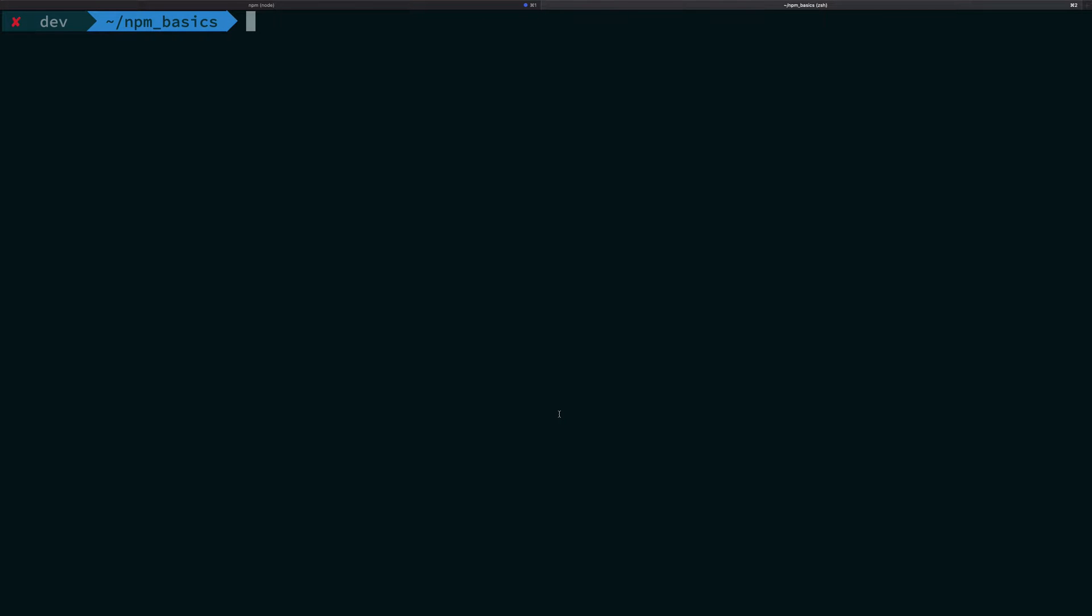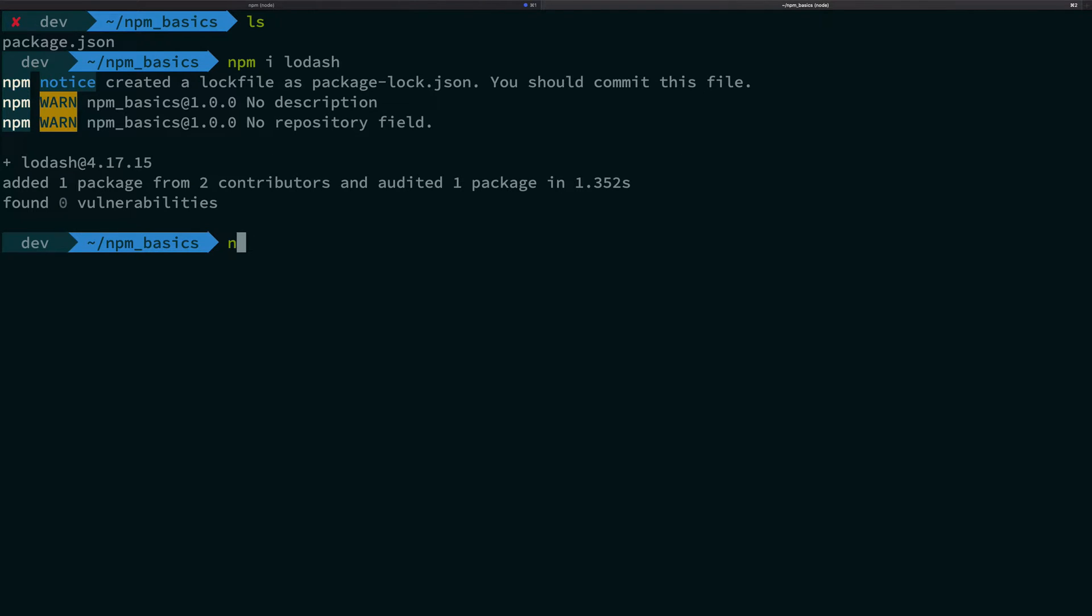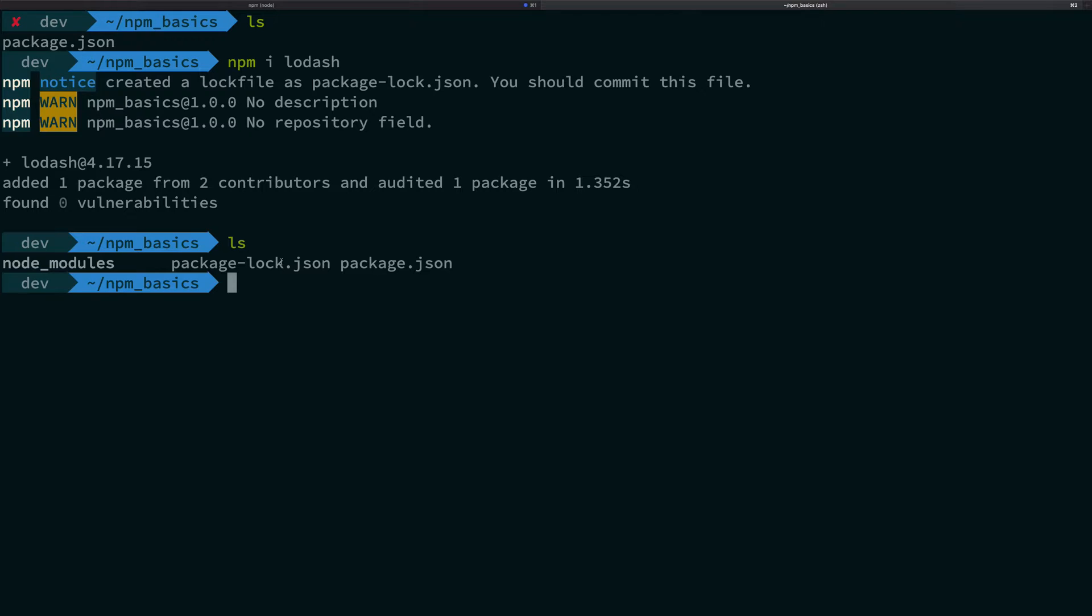So what is going on everybody? My name is Mehul and welcome back. In this video, we'll see why we need this nice little file which is created called package-lock.json.